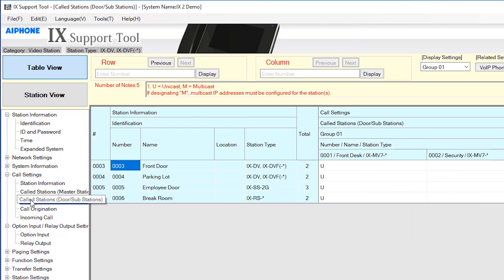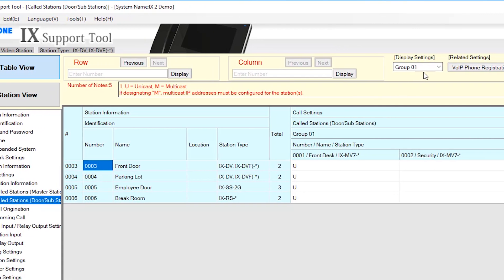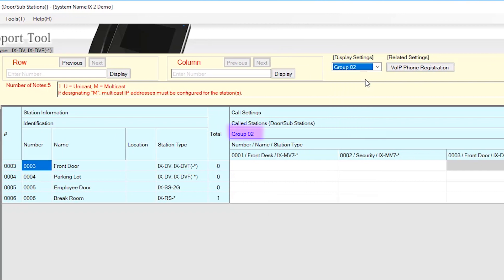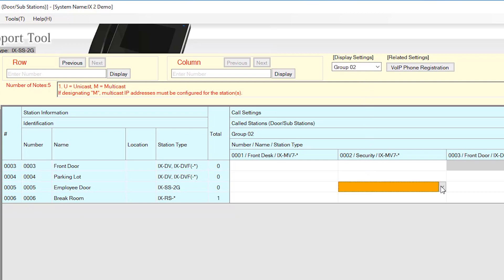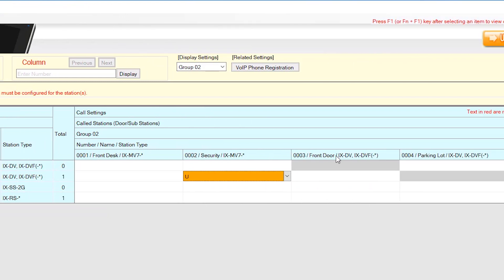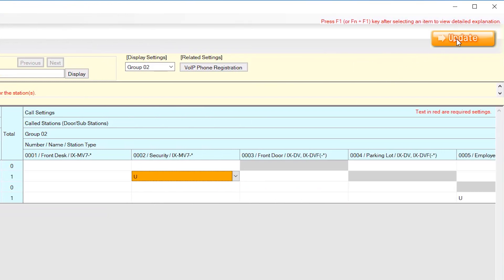Use the drop-down menu under Display Settings to select Group 02. Ensure that you are viewing Group 02 and use the drop-down menu under Each Master to select if that master station will be in the group. Select U to add the station to the group. Click Update to save changes.